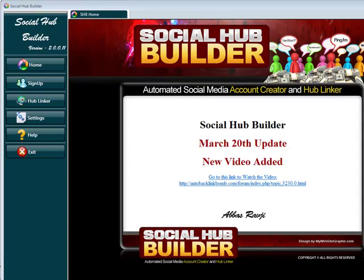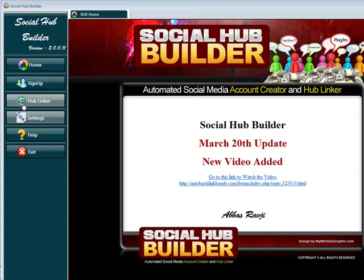Hey guys, Abs here. We've just released an update to the Social Hub Builder. We've released version 2.0011. In this update we've added a new hub, some extra features, and made it much easier to work with the full process from getting the signups to linking them to your hubs as well. I'm going to be explaining this to you in this video.